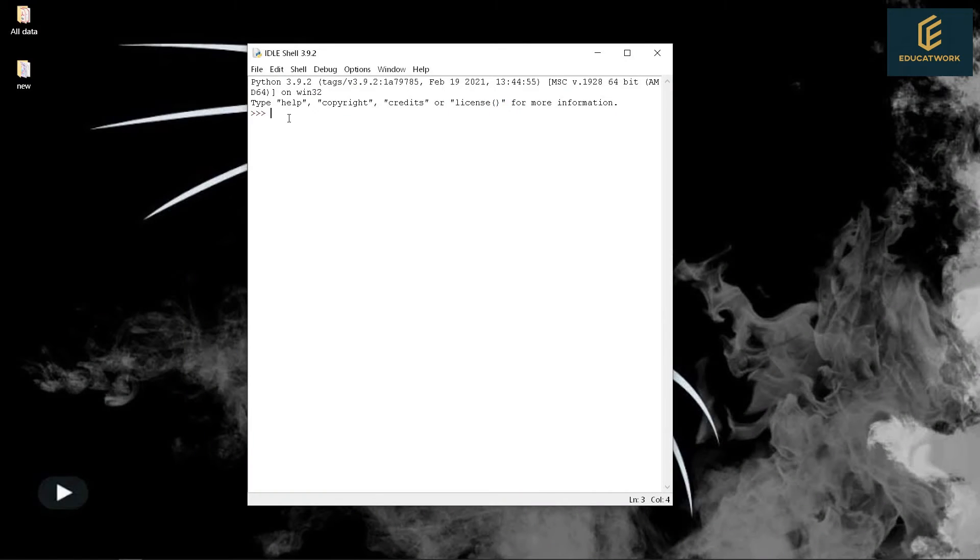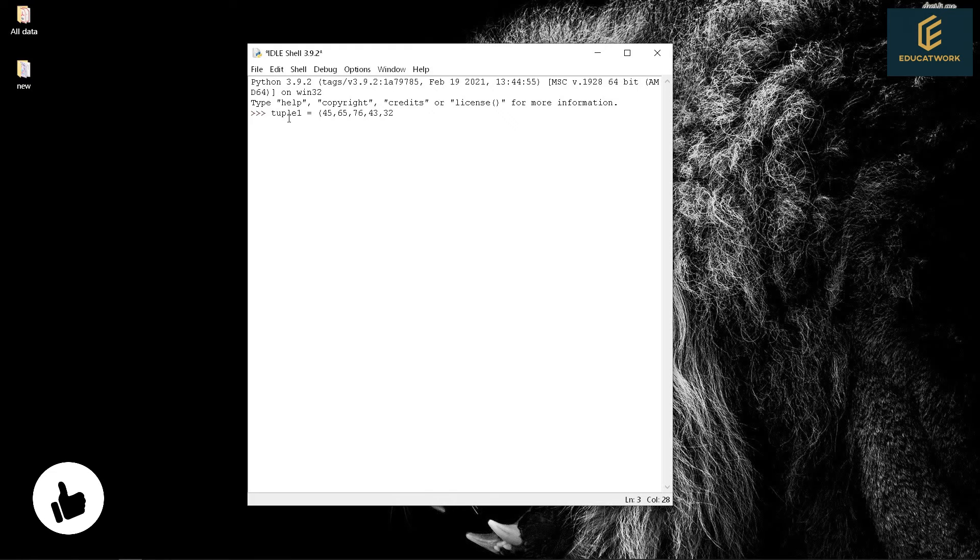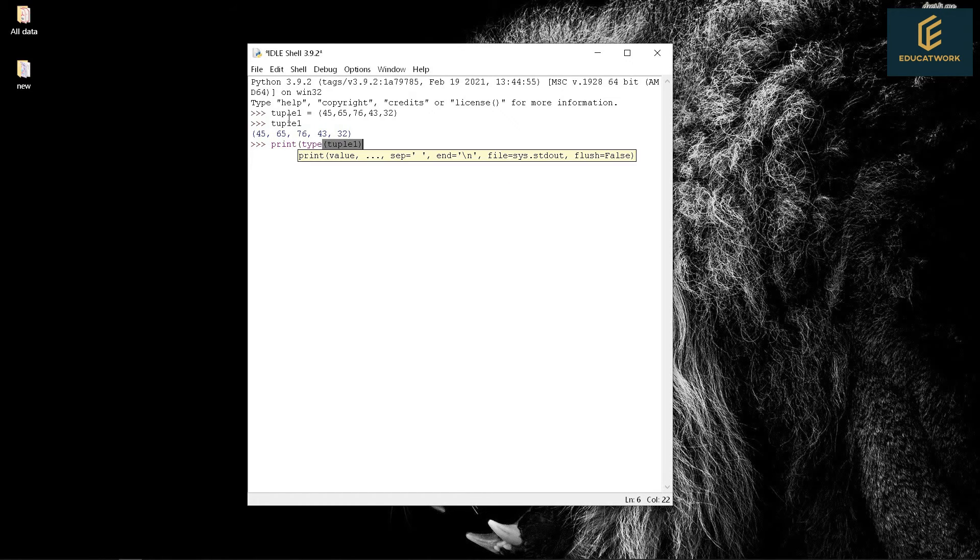So let's make a tuple and do an example. Let's create our first tuple that is Tuple1 equals 45, 65, 76, 43, 32. Tuple1. Let's check the type of variable tuple1. Print type(tuple1). It shows tuple.